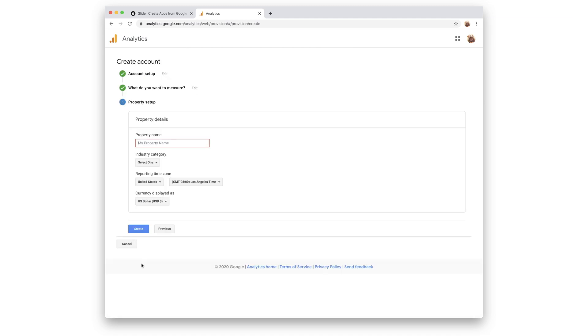After you select this, you can give your property a name, industry, reporting time, and currency.